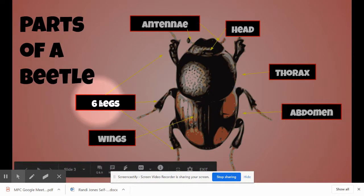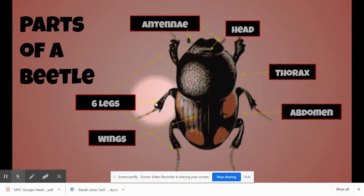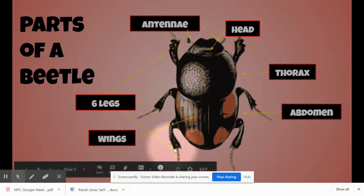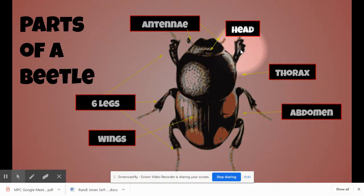After that, we can look and see that beetles have six legs. So let's count them: one, two, three, four, five, six. And all insects have six legs, so this is another way that we can see that a beetle is an insect.